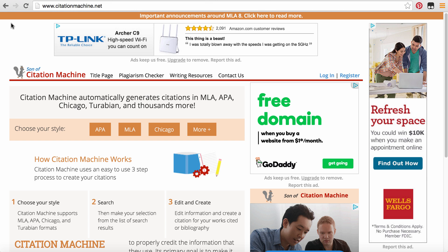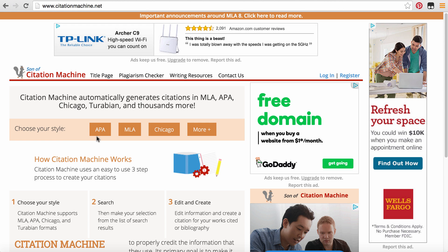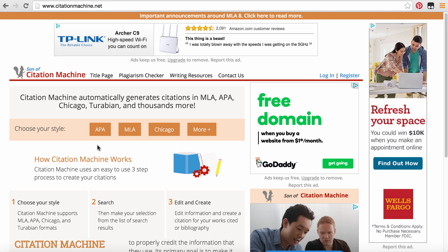Once you get onto the homepage, you will see this page that you see in front of you now. You can choose whichever formatting you need, whether it's APA, MLA, Chicago style, or others. For our purposes, we will go ahead and click APA.